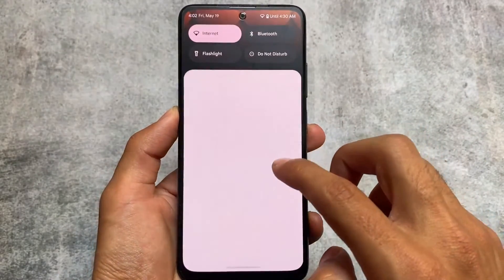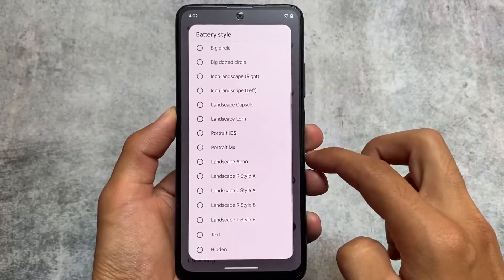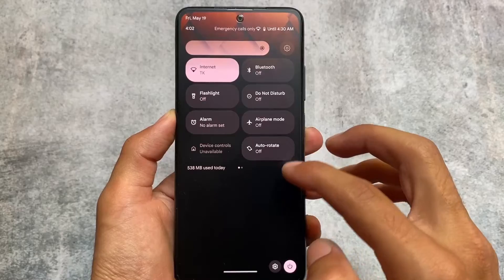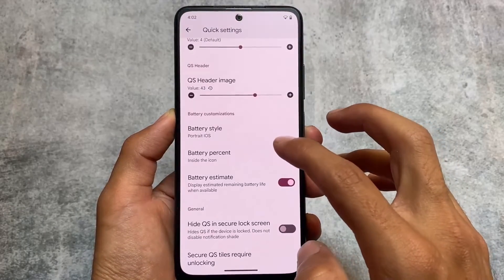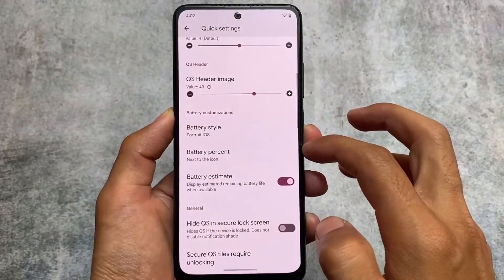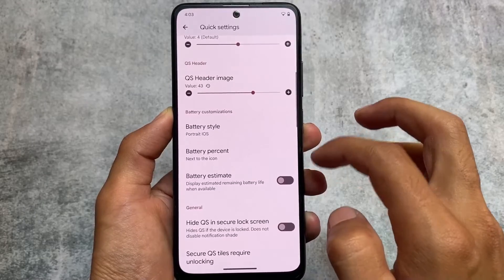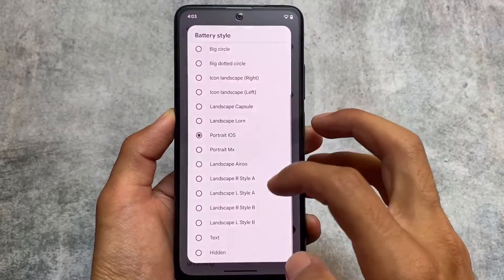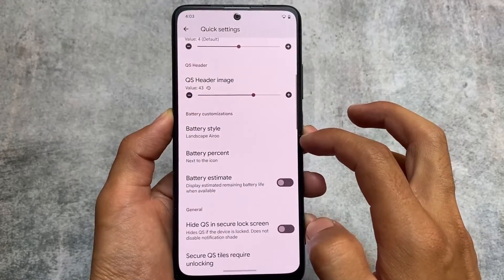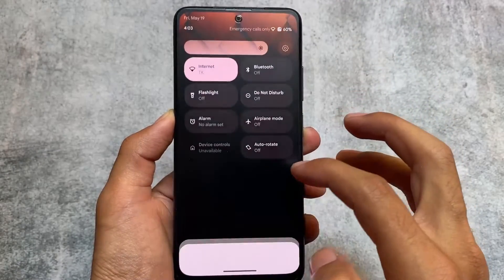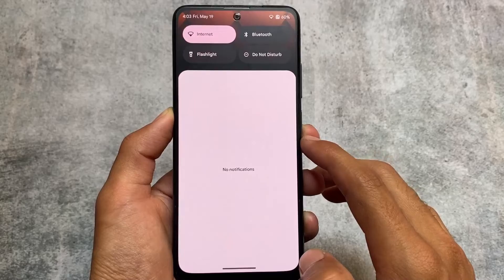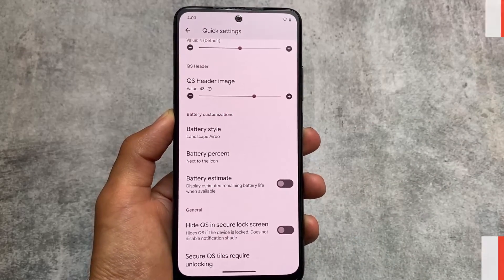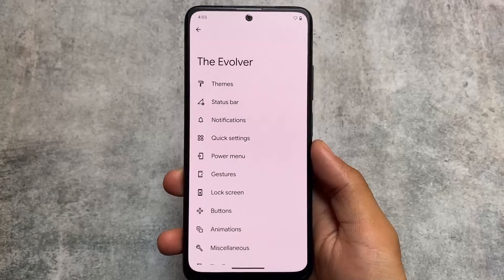Another different addition is battery style customizations in the quick settings panel. At the top of the quick settings panel you can customize the battery style and battery indicator. By default it follows your status bar setting, but you can customize it — we have many options including portrait iOS style and landscape styles. In the landscape category there are three or more extra styles. You can customize a lot of things with these battery customizations.